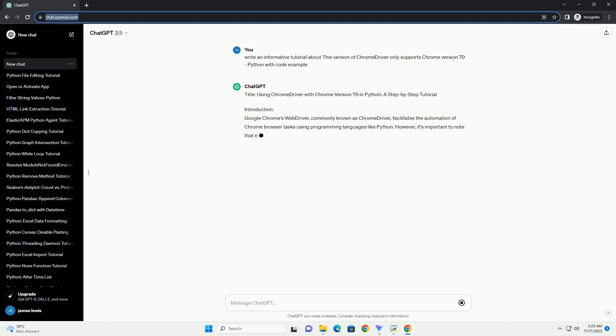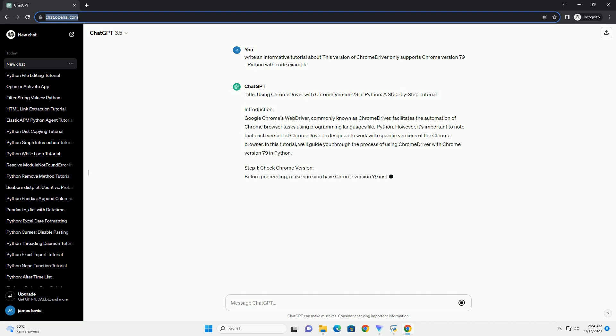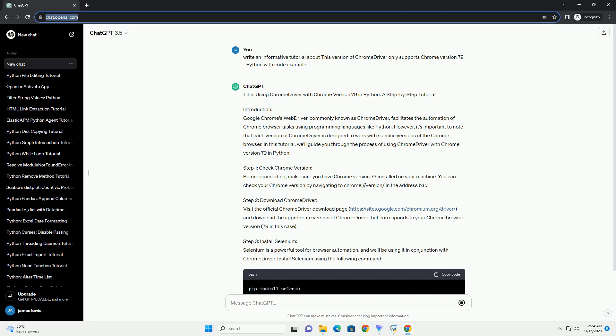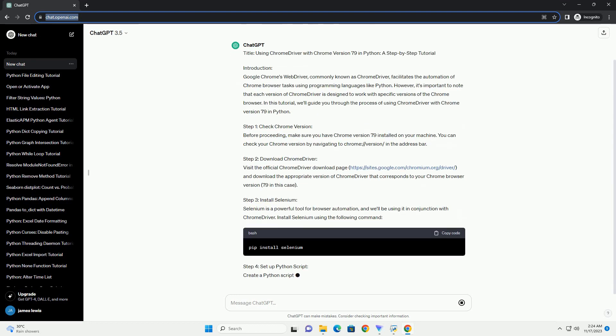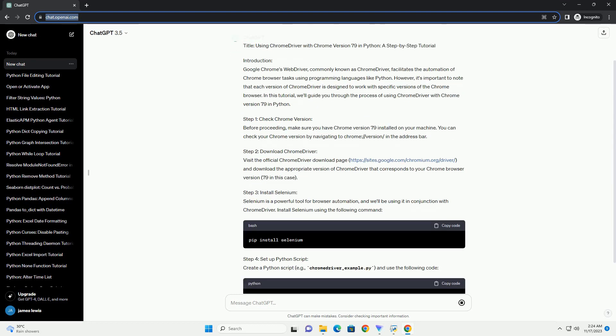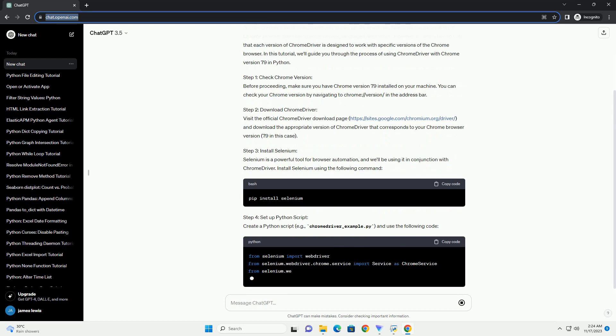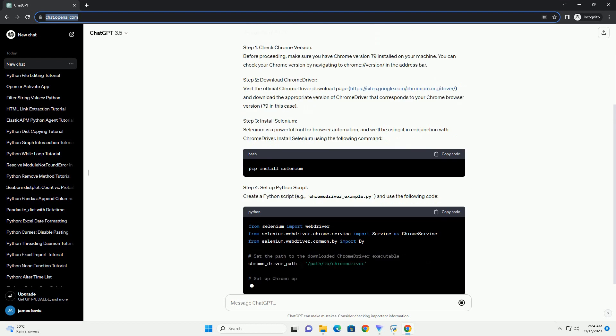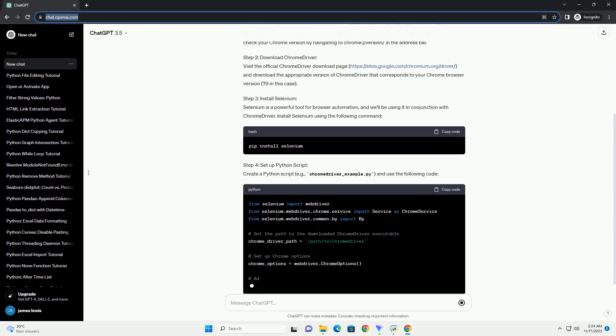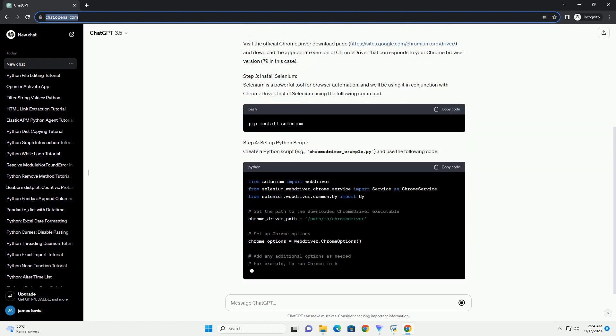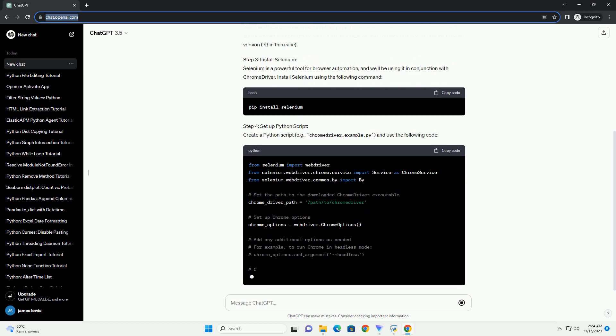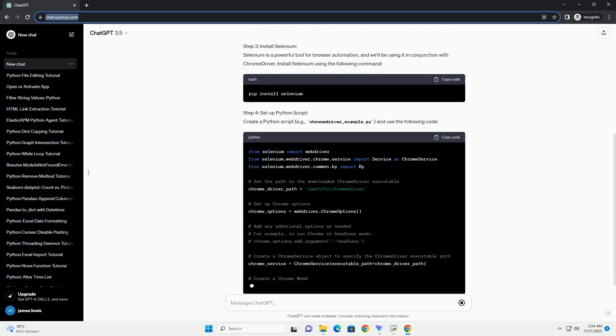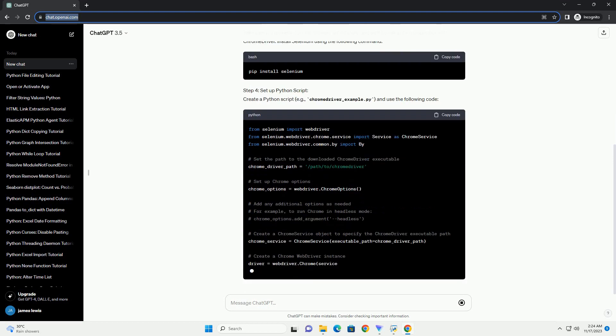Introduction: Google Chrome's Web Driver, commonly known as Chrome Driver, facilitates the automation of Chrome browser tasks using programming languages like Python. However, it's important to note that each version of Chrome Driver is designed to work with specific versions of the Chrome browser. In this tutorial, we'll guide you through the process of using Chrome Driver with Chrome version 79 in Python.